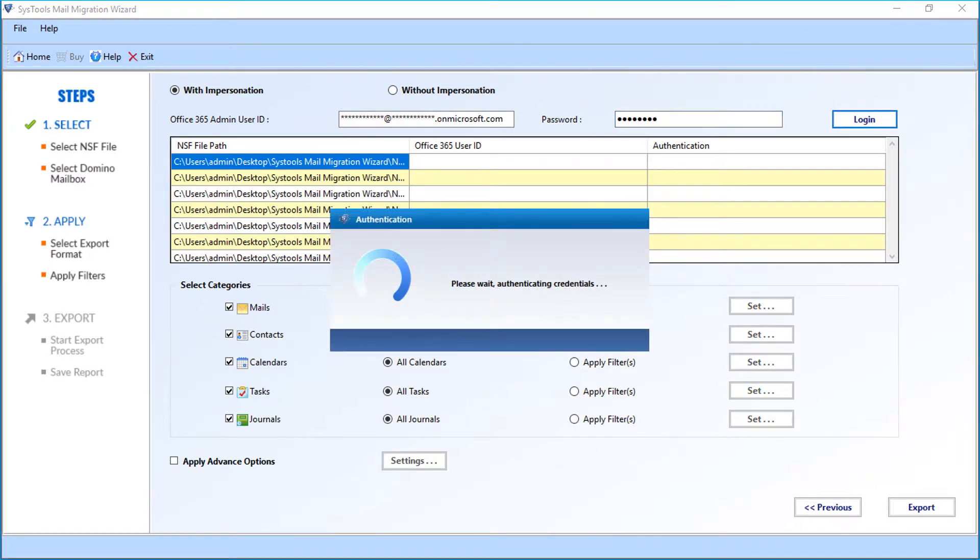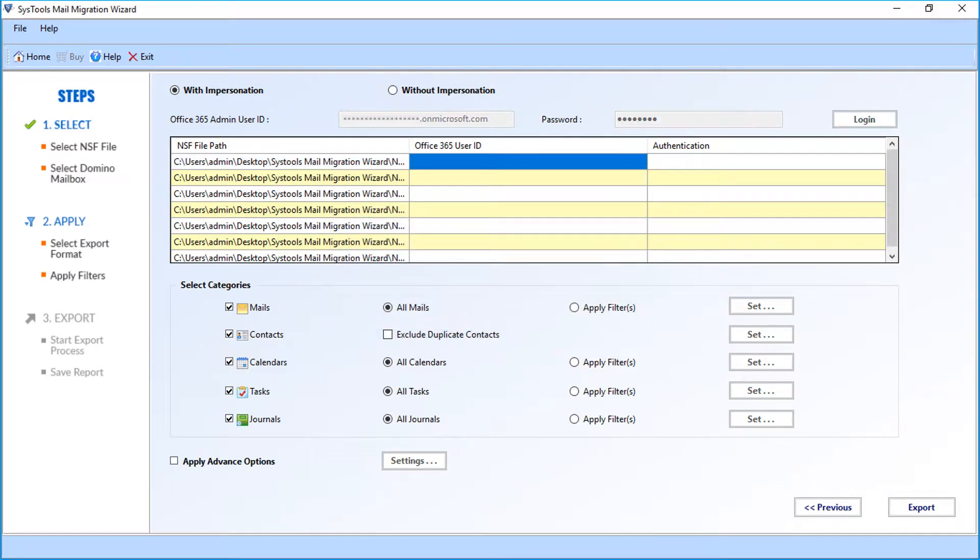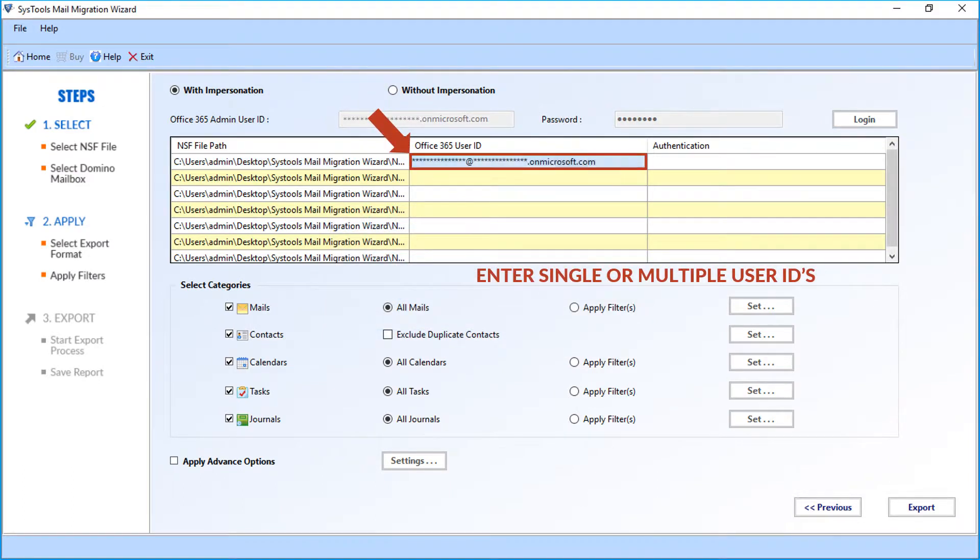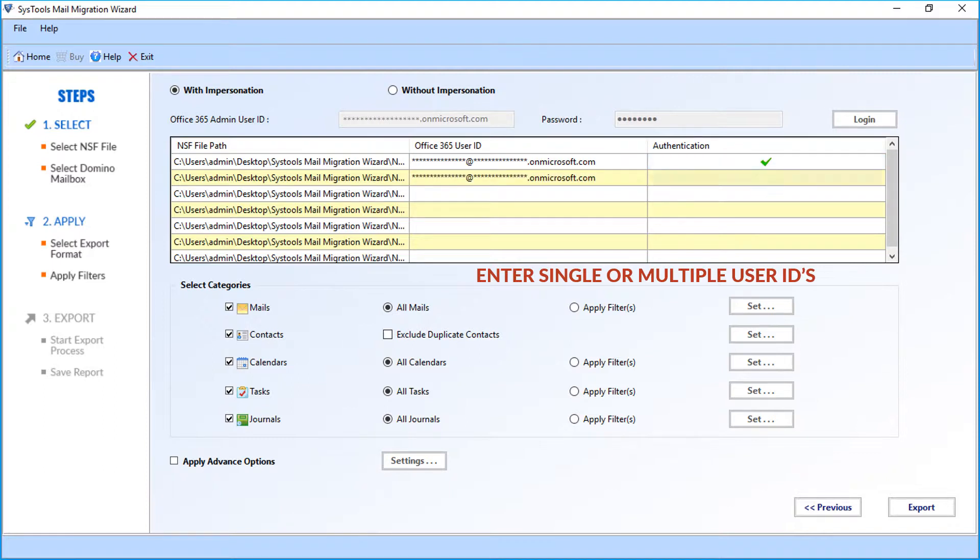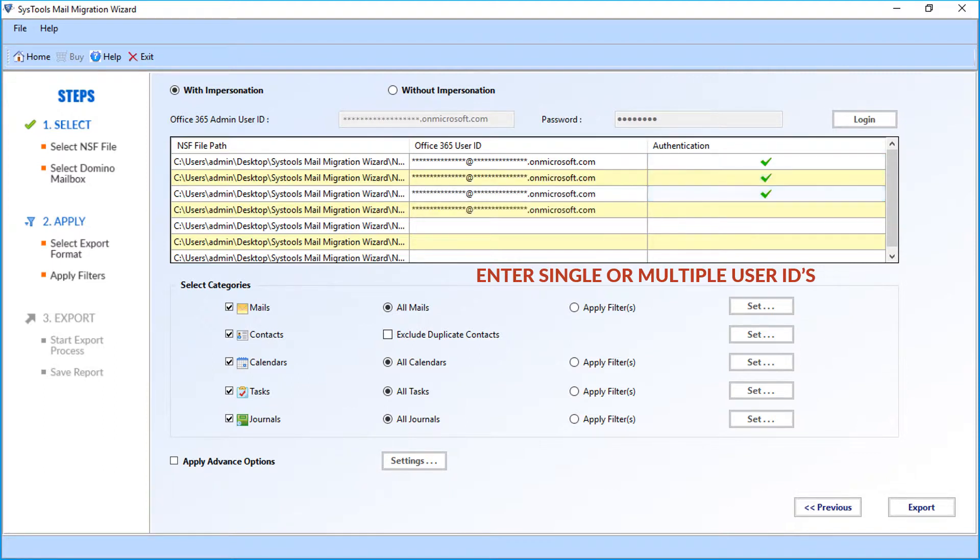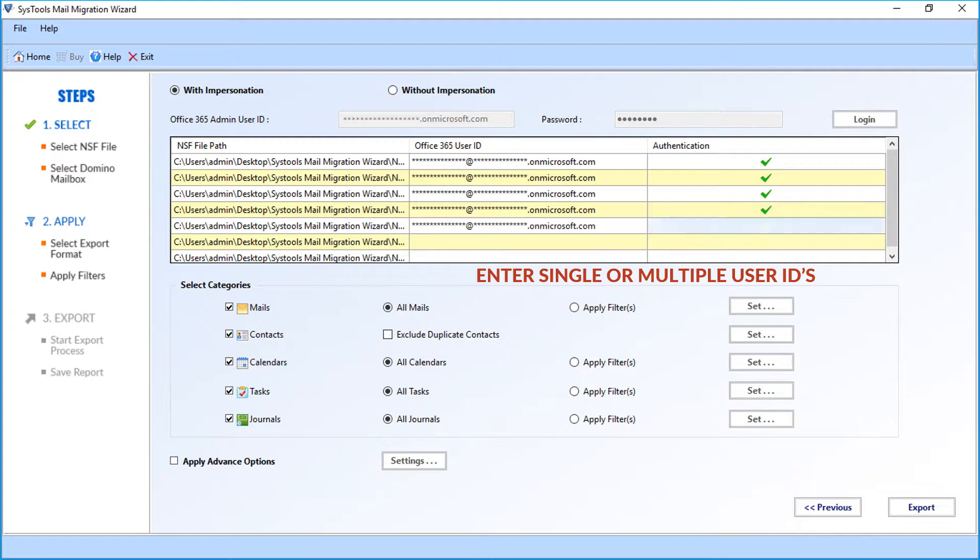Now the software will authenticate the user credentials. Now enter the desired Office 365 user IDs in the respective field options into which you plan to migrate your files into.